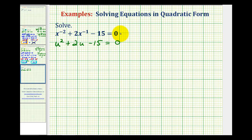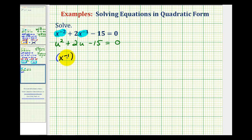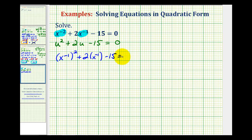To write it in quadratic form, we need to check that if we square the variable factor of the middle term — in this case x to the negative one — it equals the variable factor of the first term, which is x to the negative two. So we write this as x to the negative one squared, which is still equal to x to the negative two, plus two times x to the negative one minus fifteen equals zero. Now we have this in quadratic form.